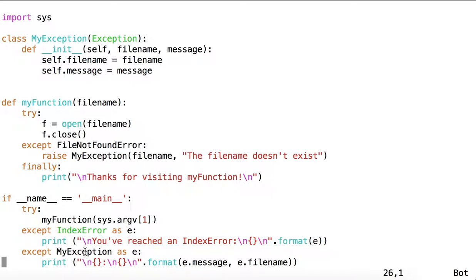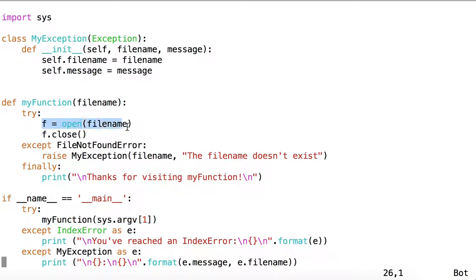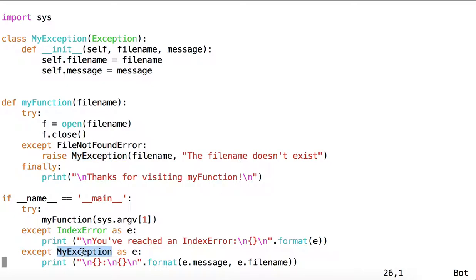In the second case, we caught MyException, since this executed successfully, but this did not. We got the FileNotFoundError, which raised MyException, it was caught in Main, and we printed out this informative error message.